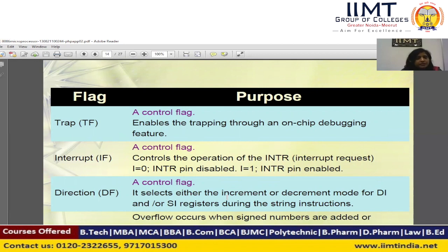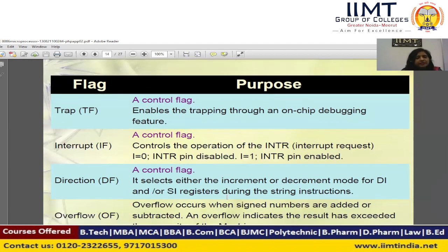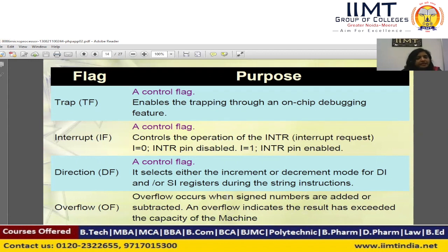When the interrupt flag is 1, the INTR pin is enabled. The direction flag is a control flag — it selects either increment or decrement mode of the destination index or source index register during string instructions. The overflow flag occurs when signed numbers are added or subtracted, and it indicates that the result has exceeded the capacity of the machine. The overflow flag is mostly set with multiplication operations.